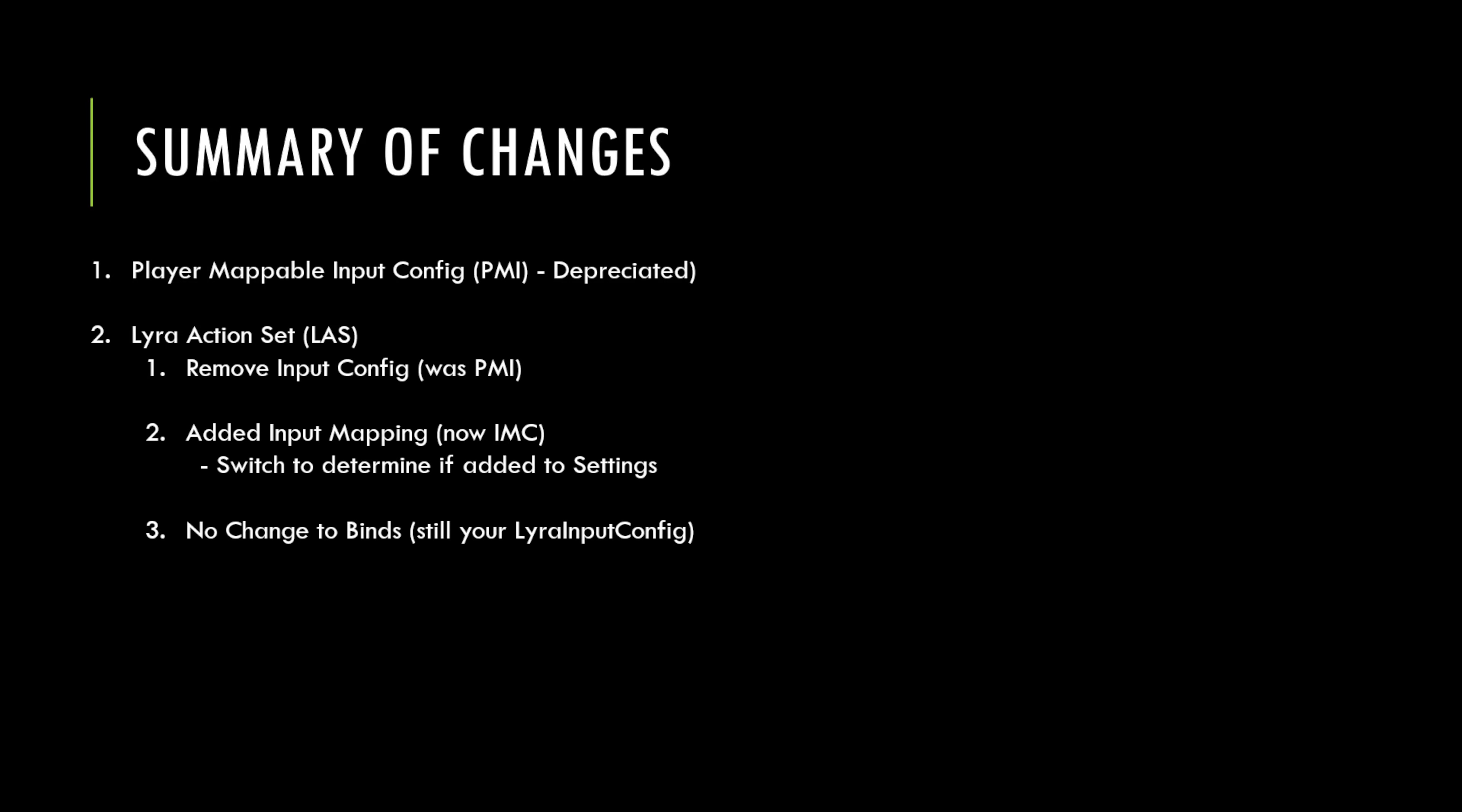In the Lyra action set, basically they've, or we will be removing our input configuration, which is where the PMI asset was referenced. And we'll be adding a new input mapping, which is where we add our IMC. And basically there's a switch in that input mapping that you can toggle on and off, whether you want that input mapping to show up in your settings view, which is handy if you've got some input mappings that you don't want to be remapped, or if you do want to have them remapped.